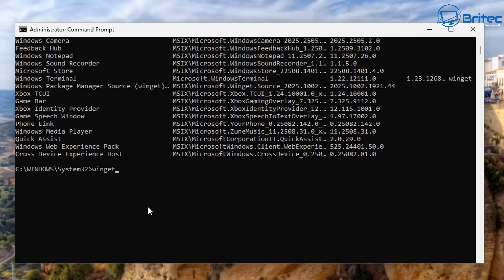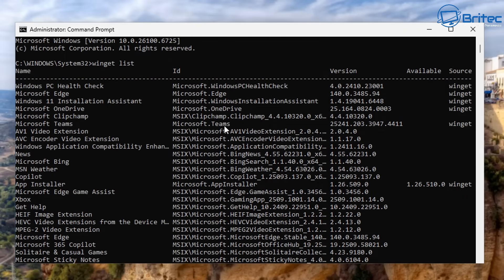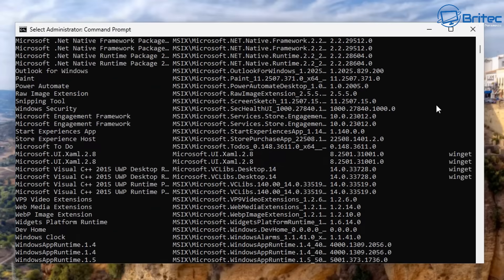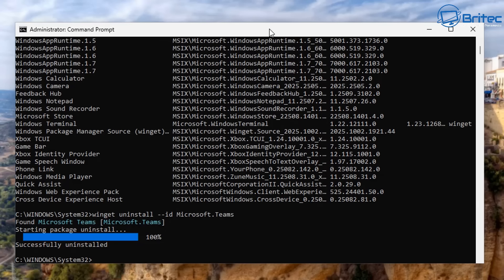Type winget uninstall, then dash dash ID, followed by the ID name of the application. We're going to use Microsoft.Teams — that's the ID name shown in the list. At the very top you'll see the Name column and the ID column. Press enter and you'll see it starts to package uninstall, and it successfully uninstalled that application for us. That's using the ID command.